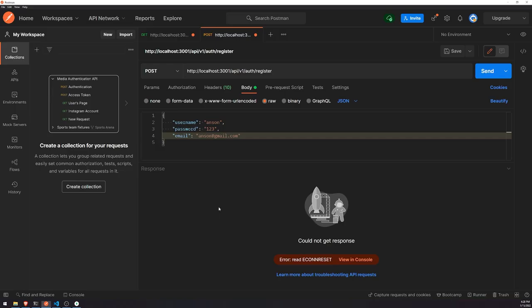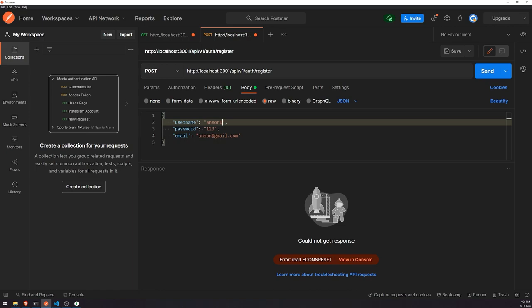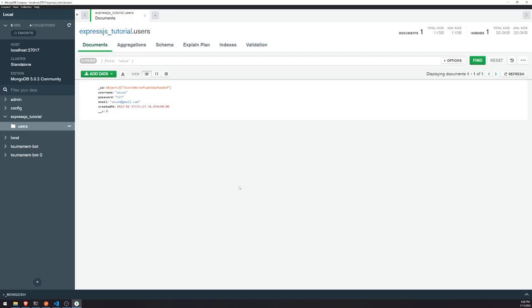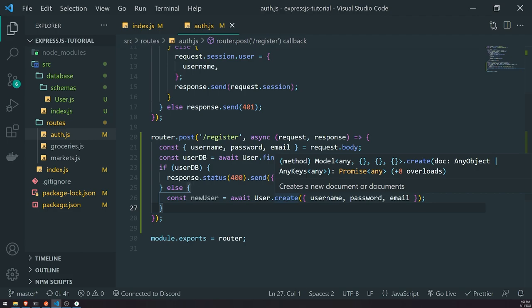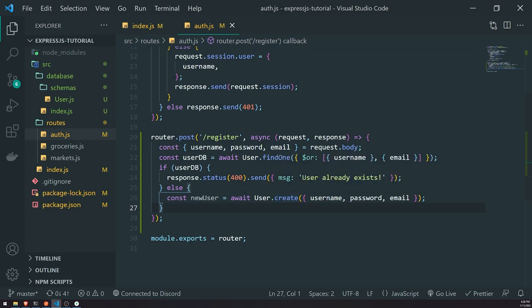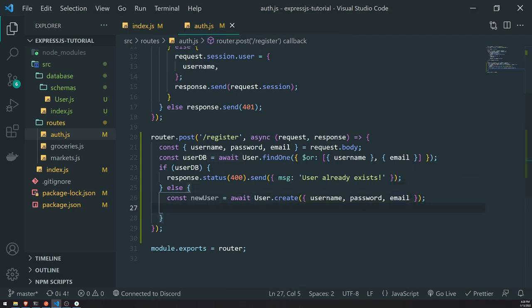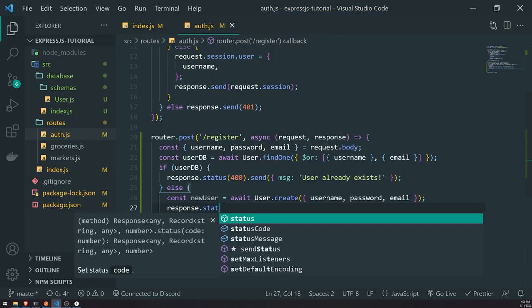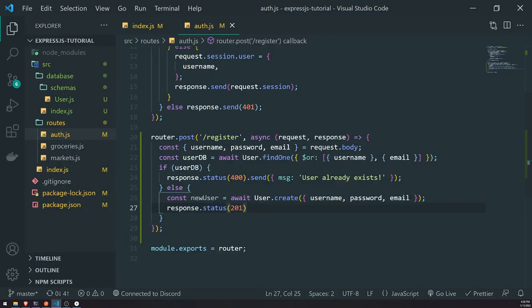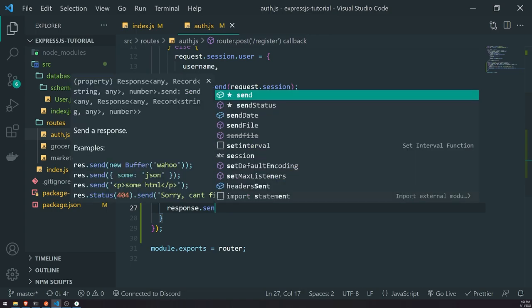It seems like we actually don't even need to call dot save — if we just call create, it works. Let's go ahead and send a response back: we'll set the status to 201. Now we have two records in our database — a username, password, and email.